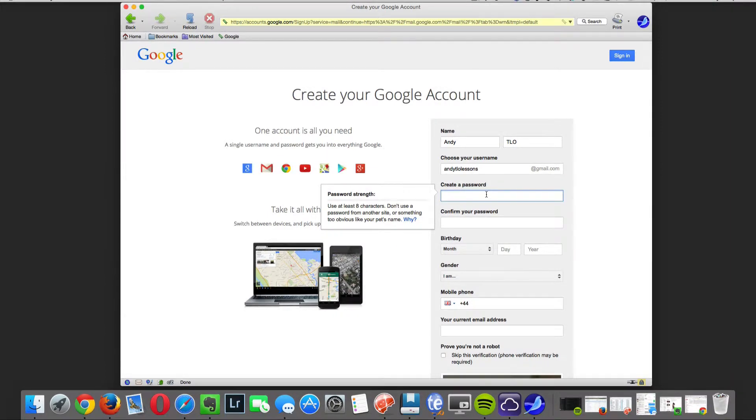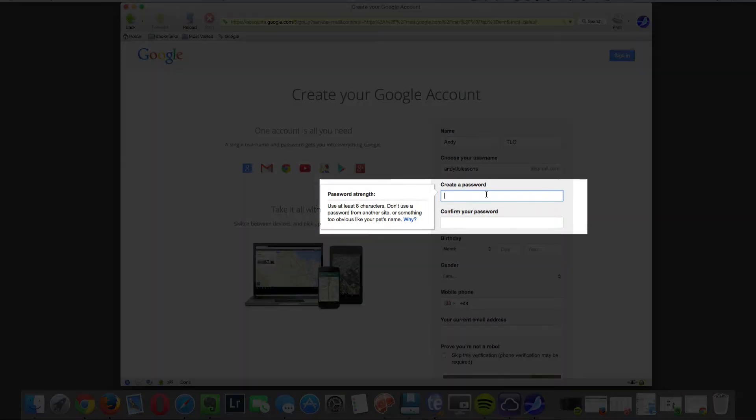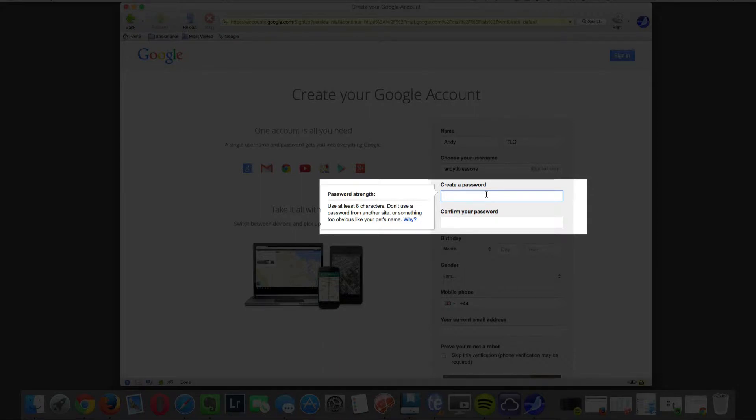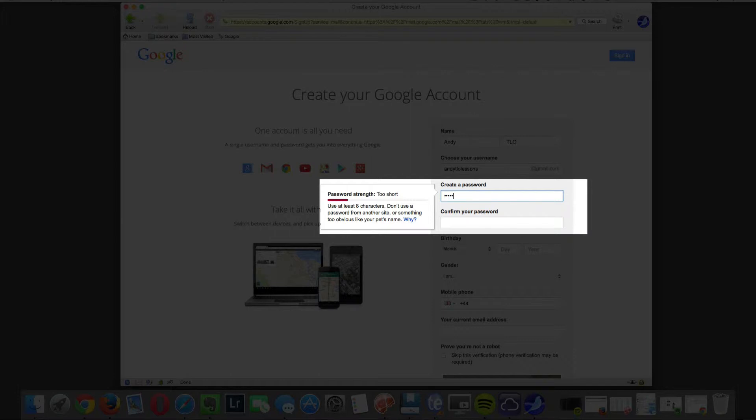The next step is to create your password. Don't use 123 or your dog's name. What you need to do is make a password up using letters and numbers and make sure you write it down, because your password is important. You will need to type your password in again to confirm it.